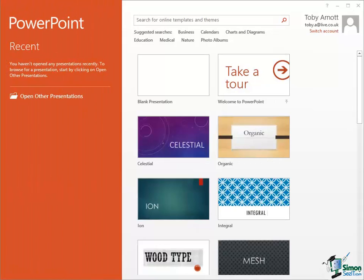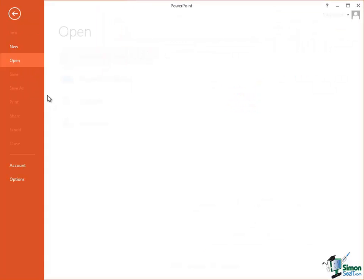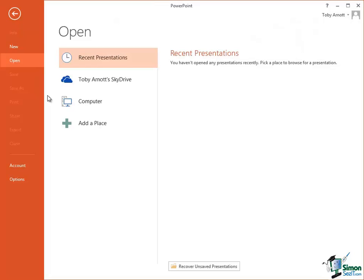So the first thing we're going to do is to look at one of the presentations that is supplied with this course. So click on Open Other Presentations and you'll see a list similar to this. Recent Presentations, that list will be empty if you haven't opened any presentations so far. Link to your SkyDrive which you may or may not have set up. Mine is set up. And then it's linked through to your computer.